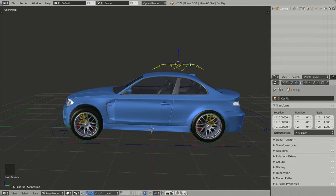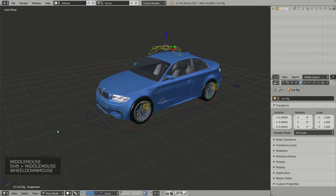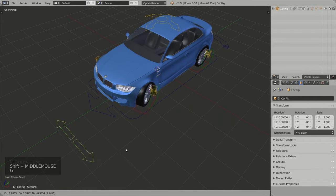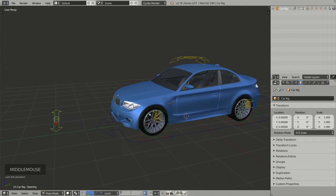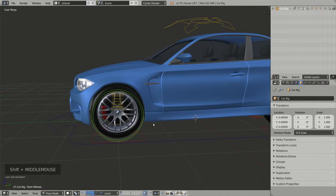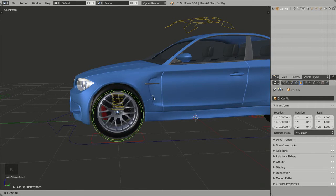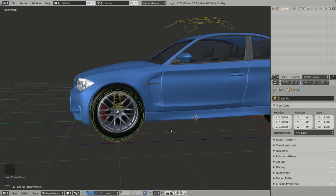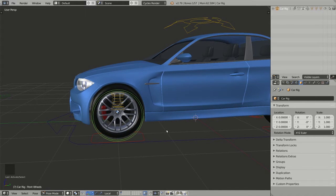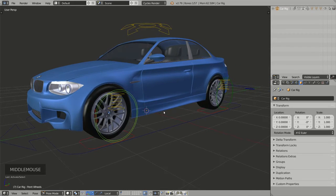The green widgets are for the wheels. Here we have the steering that controls the front wheels, and for each pair of wheels we have a wheel widget which can be used to rotate the wheels. You can also scale it down — you will see in a future video it is used to control the brakes. You will probably not use the green widgets often because Rig a Car can animate the wheels automatically for you.